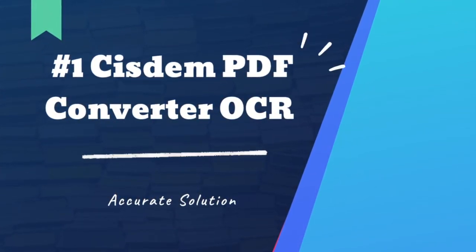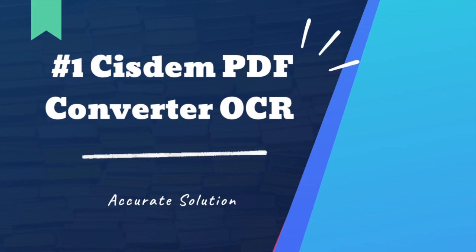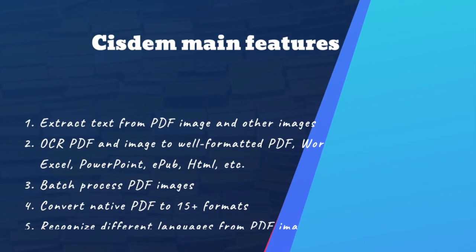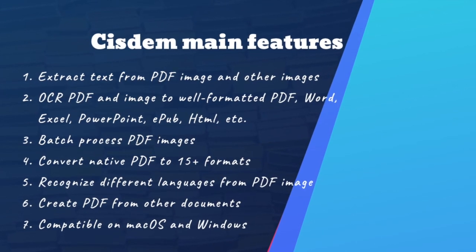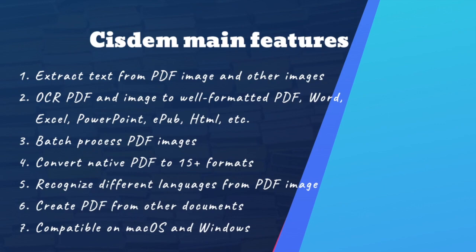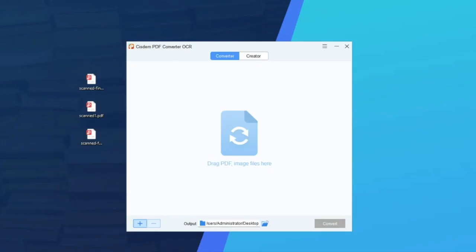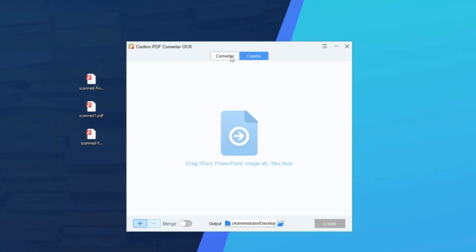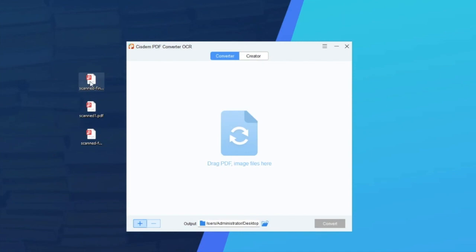The best way to get accurate OCR result is using a professional program, like System PDF Converter OCR. It is a productivity program to convert your PDF image to searchable PDF, also exports them as well-formatted documents like Word, Excel, PowerPoint. As you can see, it has both Creator and Converter. It offers two ways to extract text from PDF image.